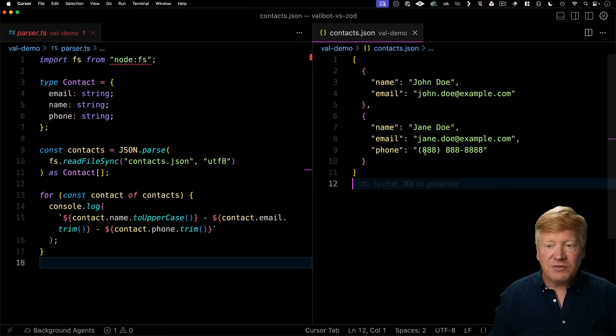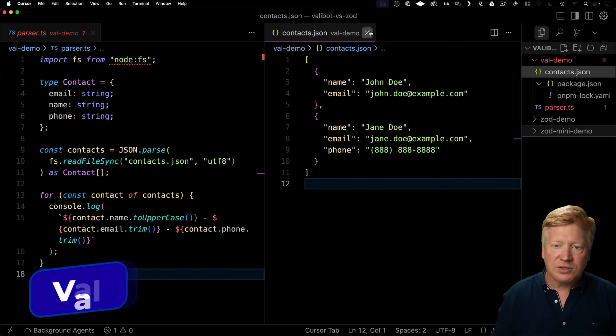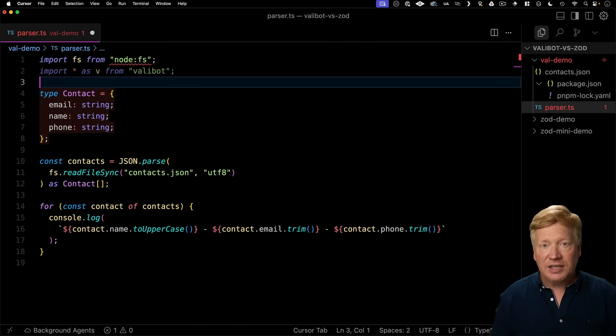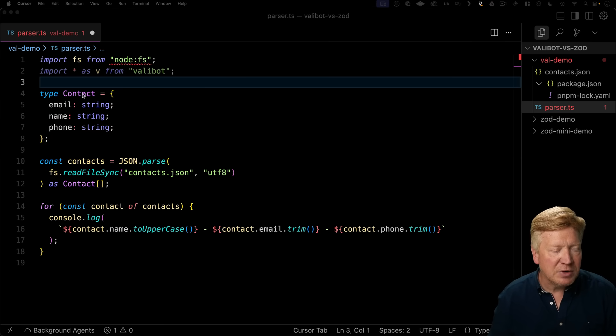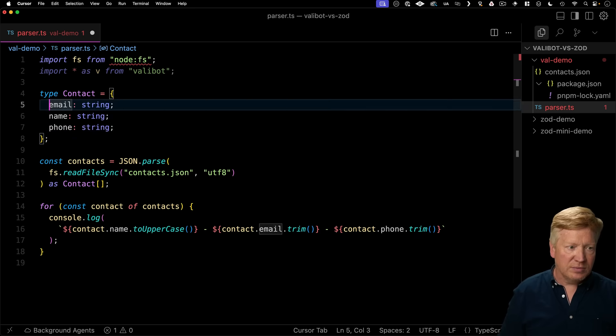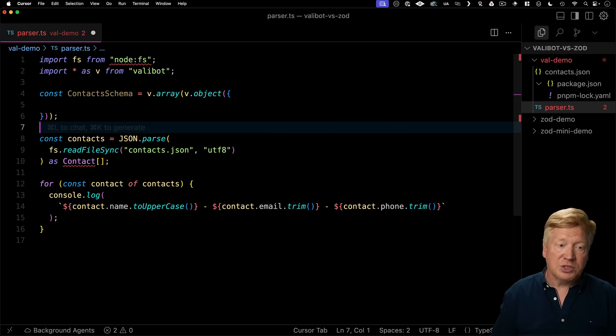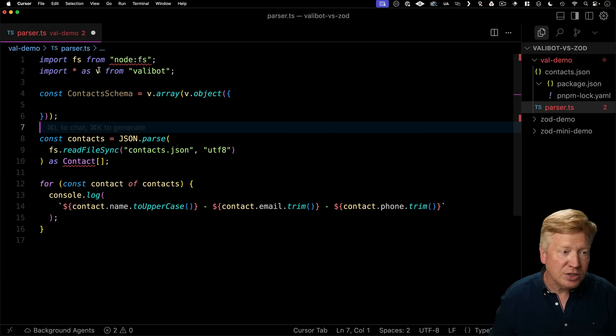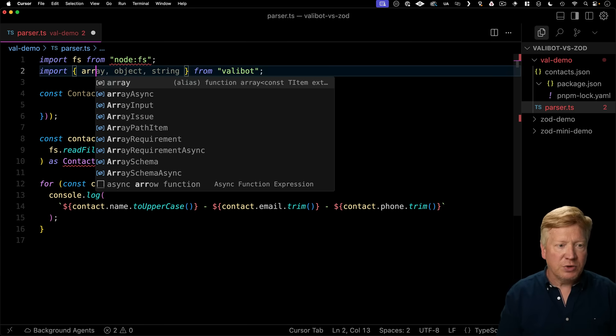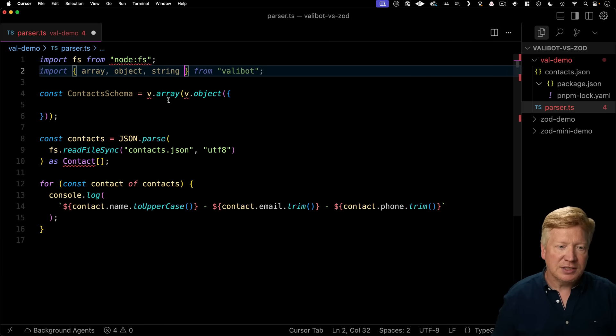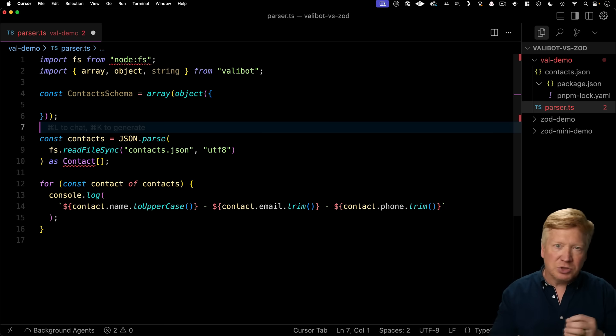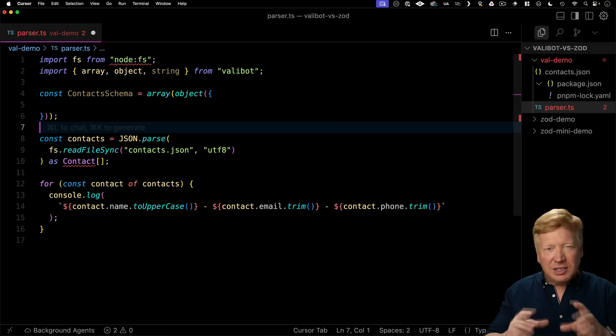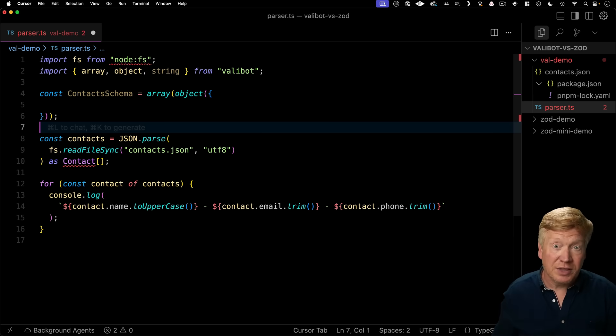Alright, so let's fix this problem first with ValiBot. So I have already gotten ValiBot installed. So I'm just going to bring it all in as V. And then I'm going to define the schema for contact here. So I'm going to start by saying that we have an array of objects. And to do that, we just use V dot array and V dot object. Now you could, if you wanted to just bring that in as array and object and then invoke it just like this. But I think most folks, because these names are so generic, like array and object, like to put it on something like V and you get to choose whatever that letter is that you want.